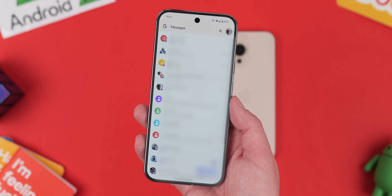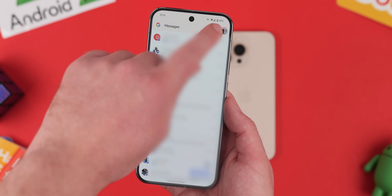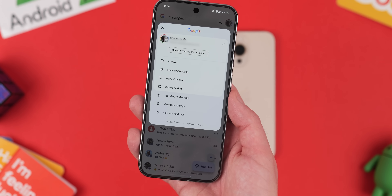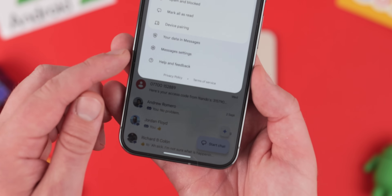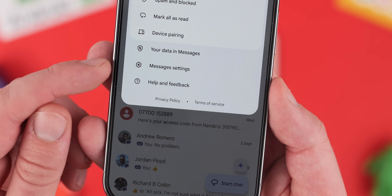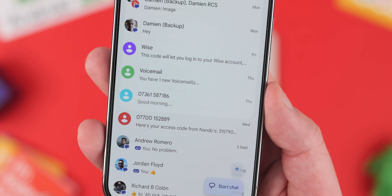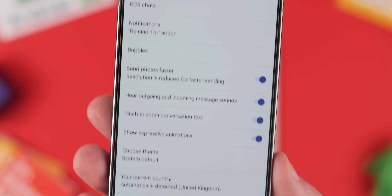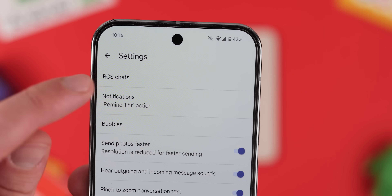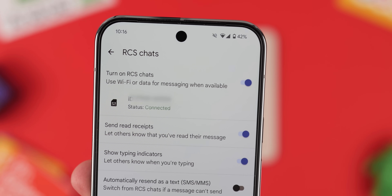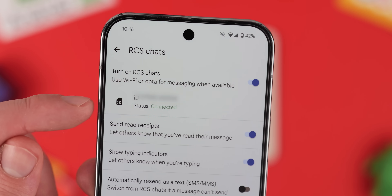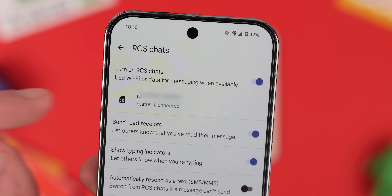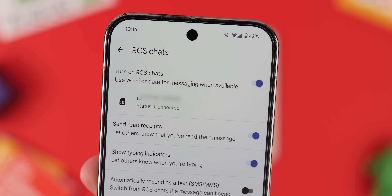To check RCS status on Android, just go to Google Messages, hit your profile icon, Message Settings, RCS Chats, and turn on RCS Chats if it's not already enabled. Your cell phone number will show a connected status to indicate things are working as intended on your Android phone.